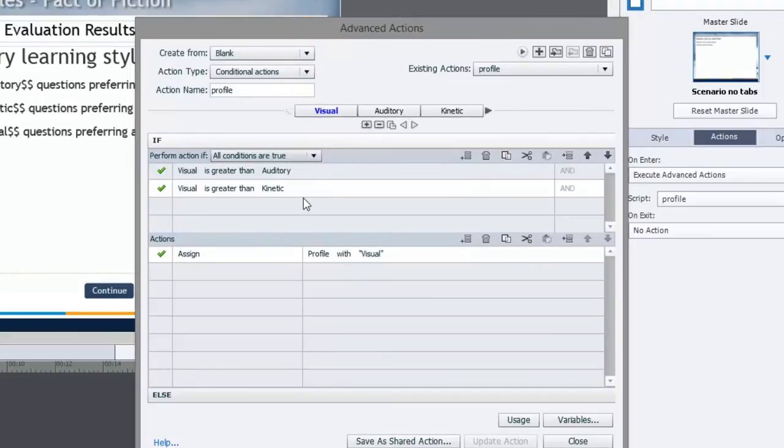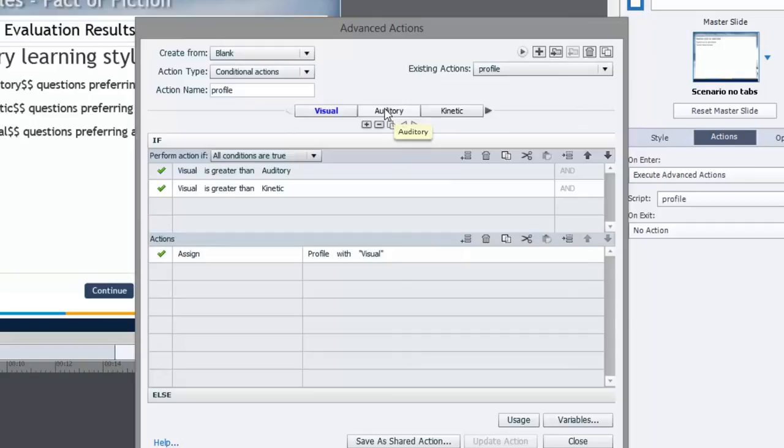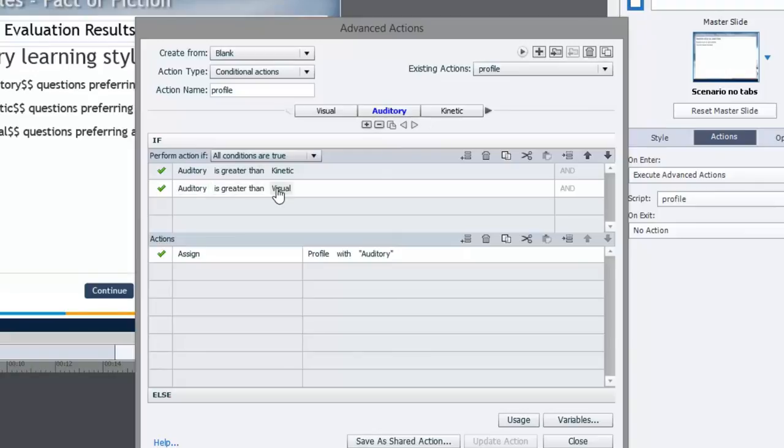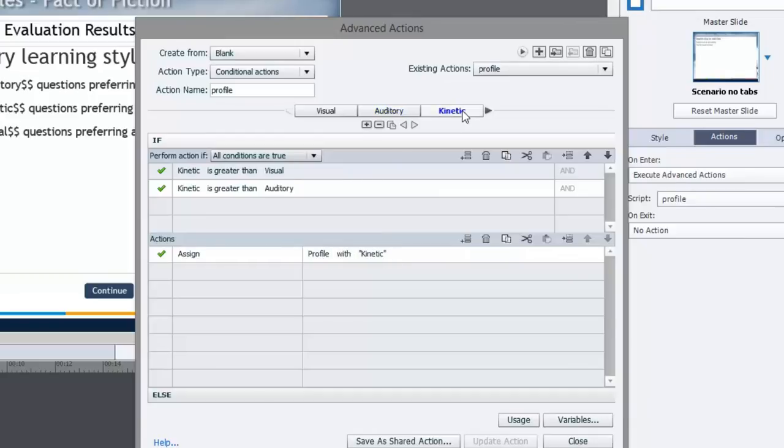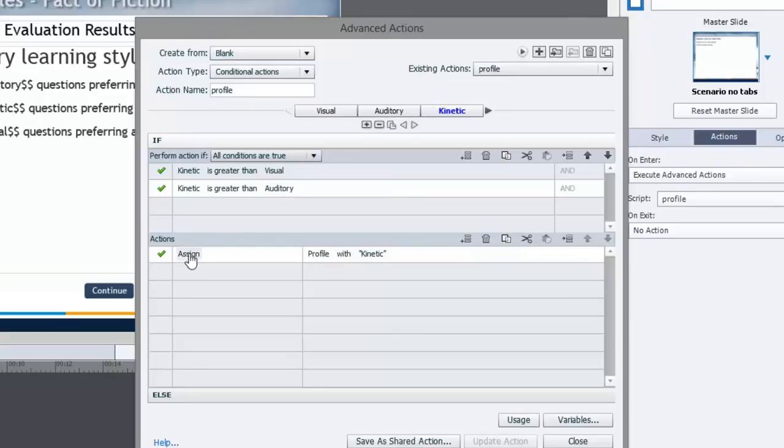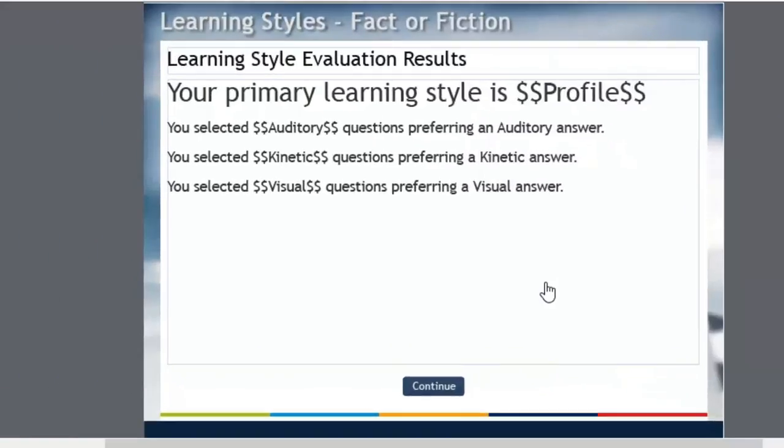If everything is true about these statements, the person who's completing this survey is a visual learner. We have the same thing duplicated for auditory: if auditory is greater than kinetic and auditory is greater than visual, assign the variable profile with the word auditory. And the third option, if kinetic is greater than visual and kinetic is greater than auditory, assign the variable profile with kinetic. So I think you see what's happening here.